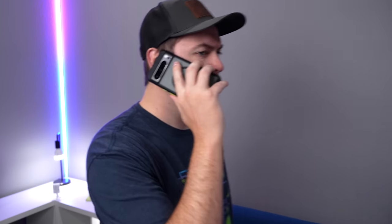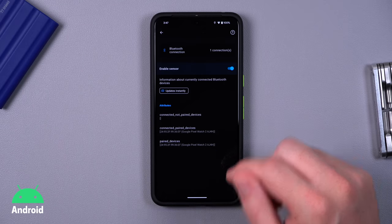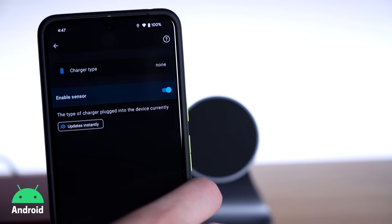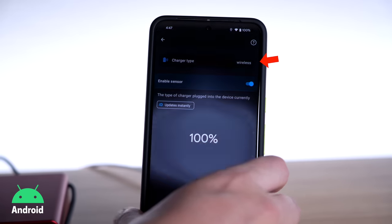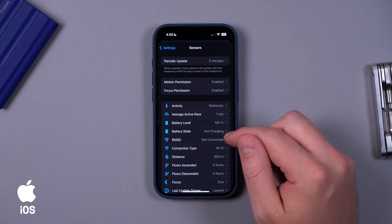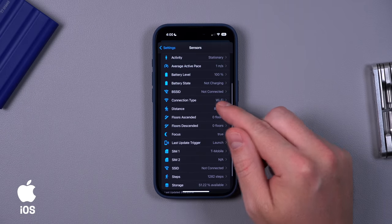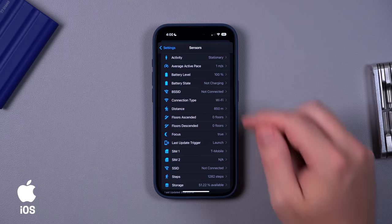Like if you answer your phone, your smart home can detect that and automatically turn down your smart speakers if they're playing music. There are sensors like what Bluetooth devices you're currently connected to, if you're charging your phone, and it even knows if you're wirelessly charging — so you can run automations based on that. The list of sensors on your Android phone is very long and it can be extremely useful when you need it.